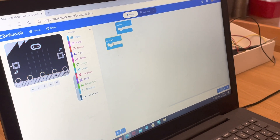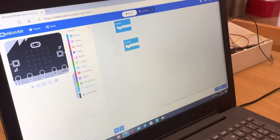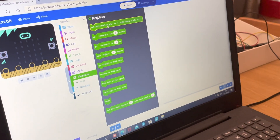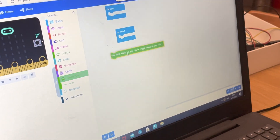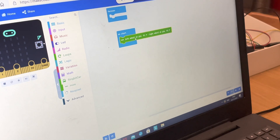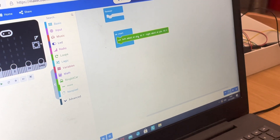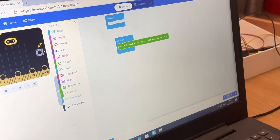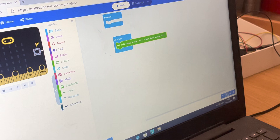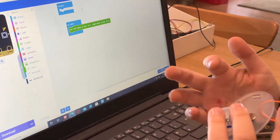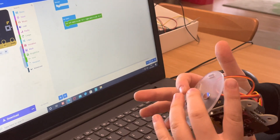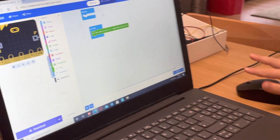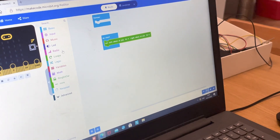Now go to the 'On Start' block, then go into Ring Bit Car and click 'Set left wheel at P1, right wheel at P2.' This means P1 will control the left wheel motor and P2 will control the right wheel motor.